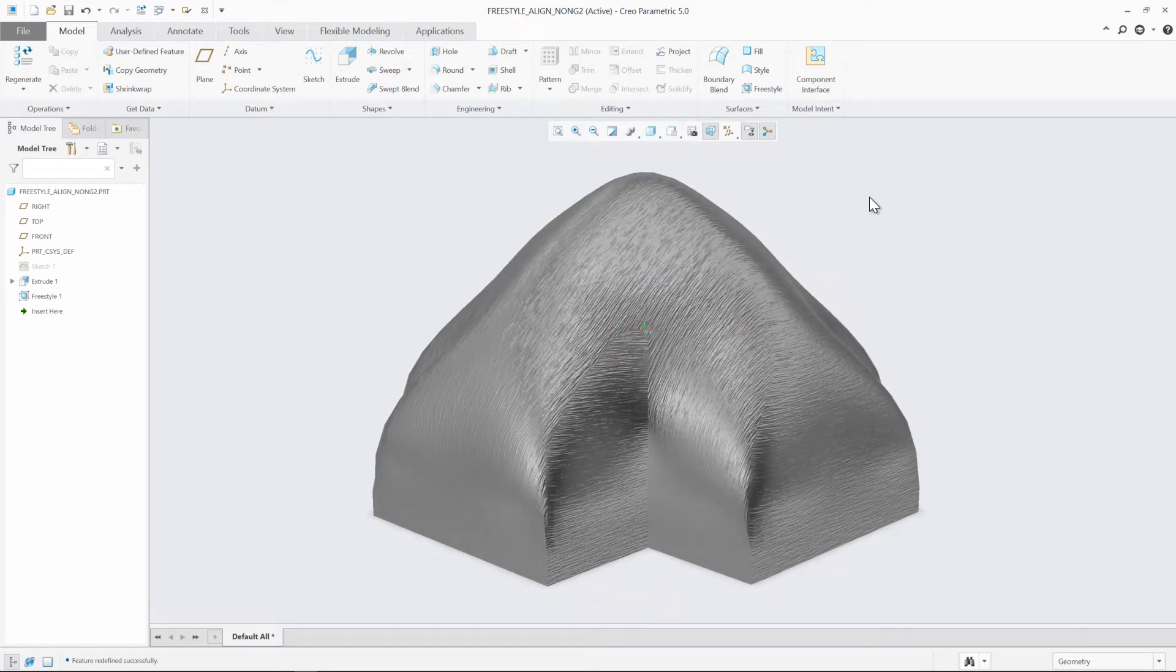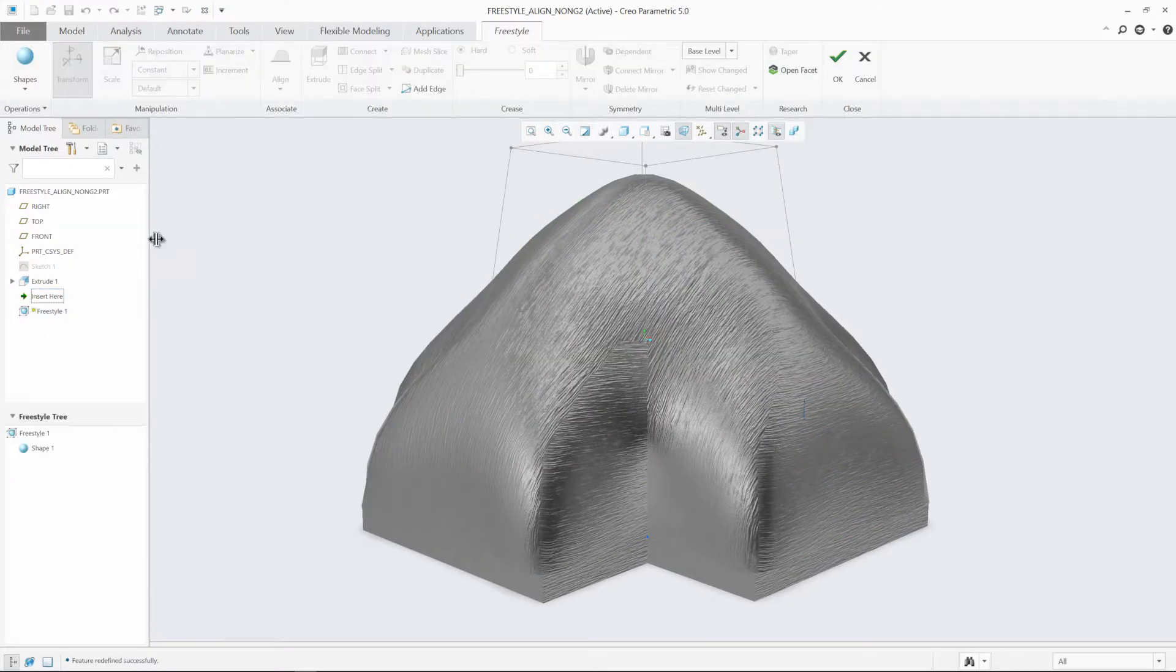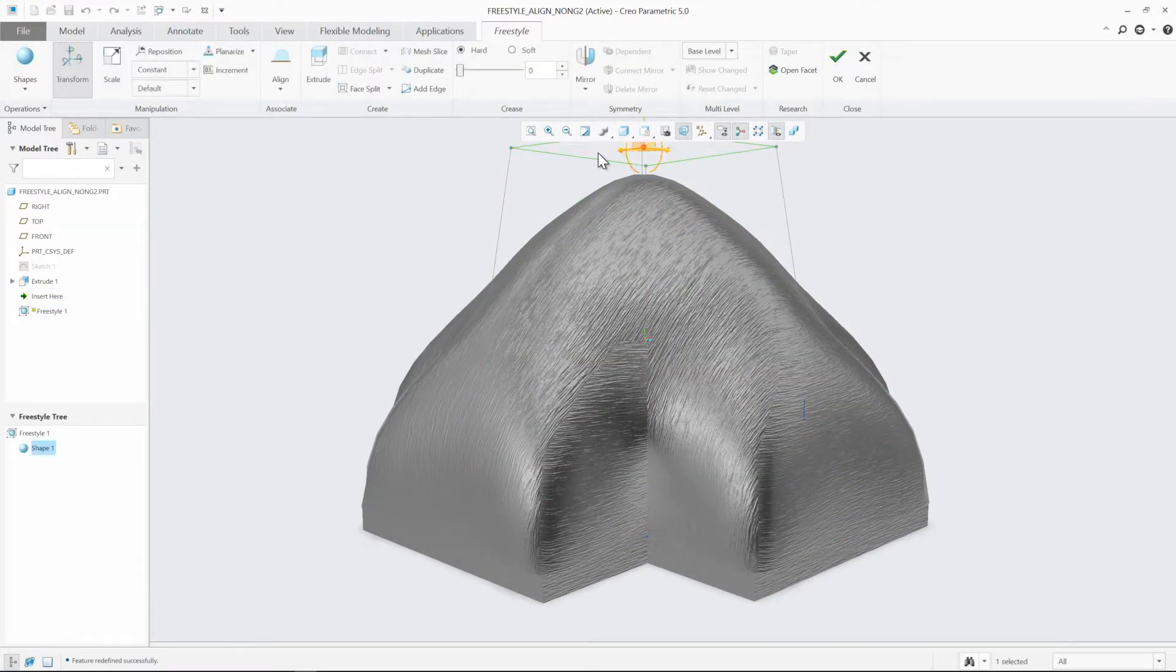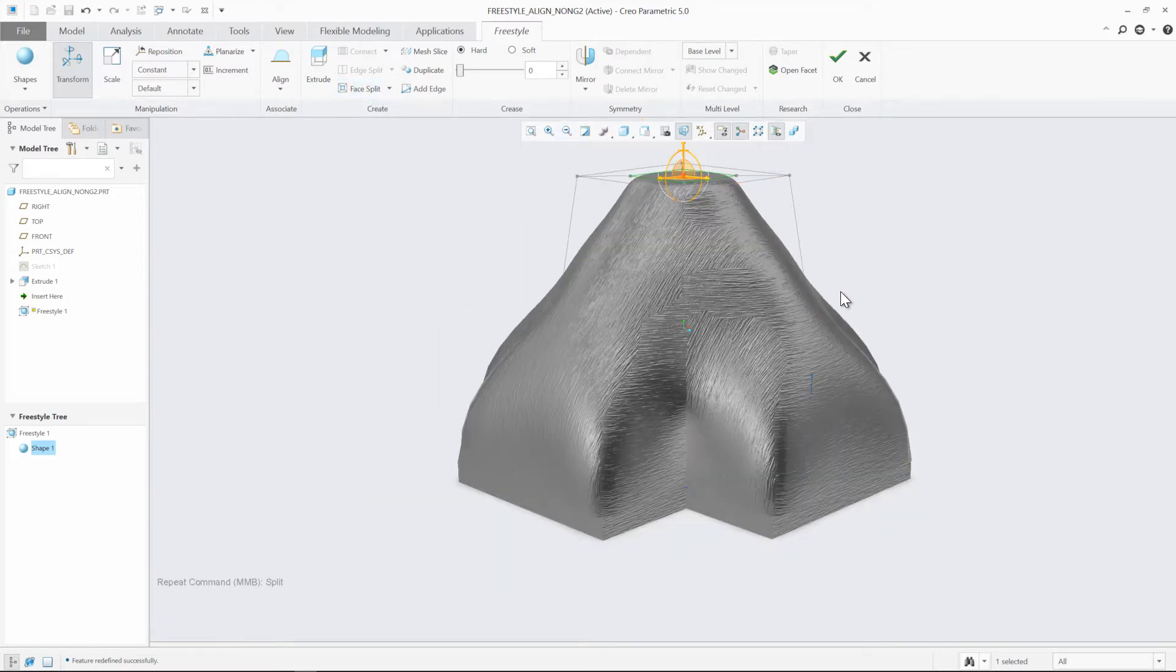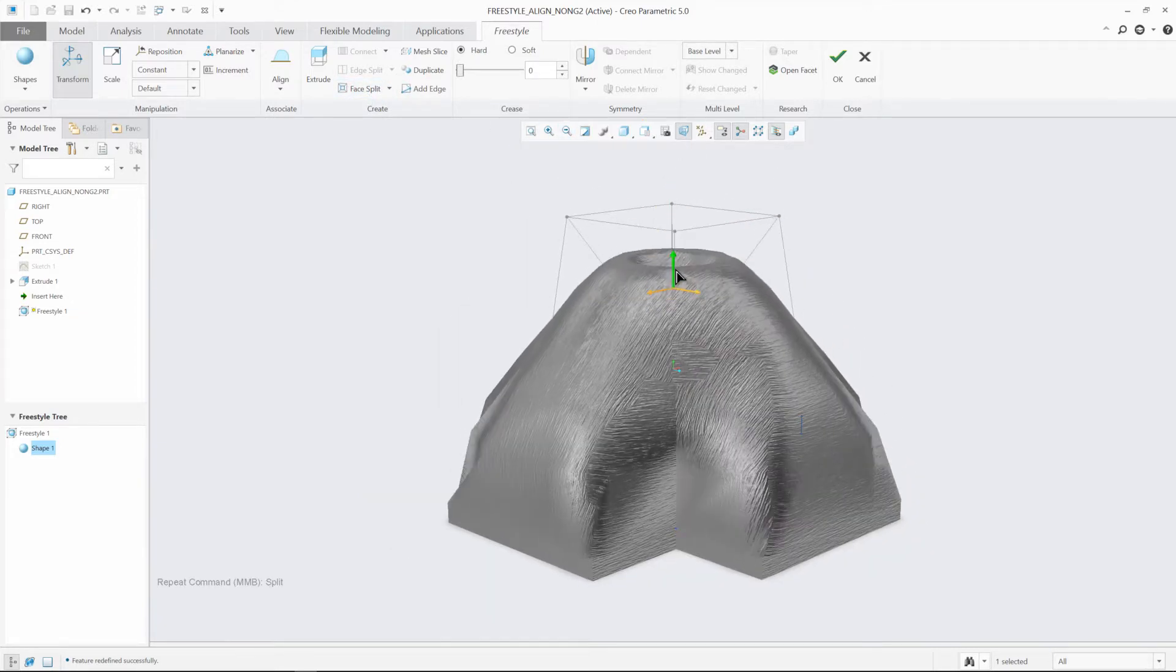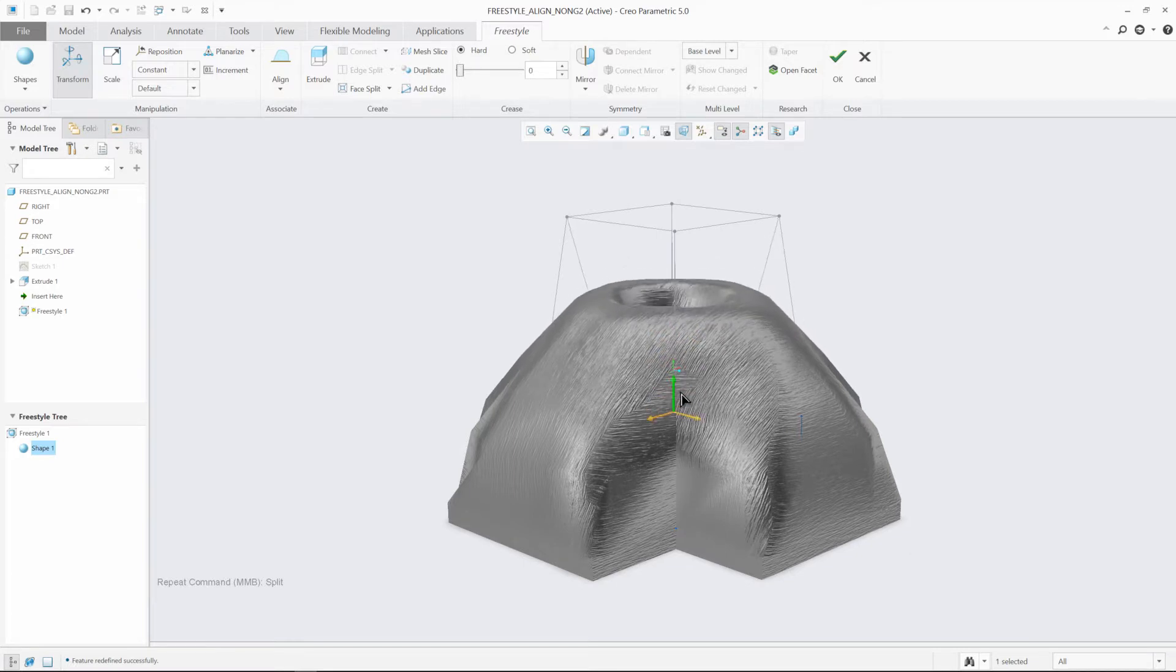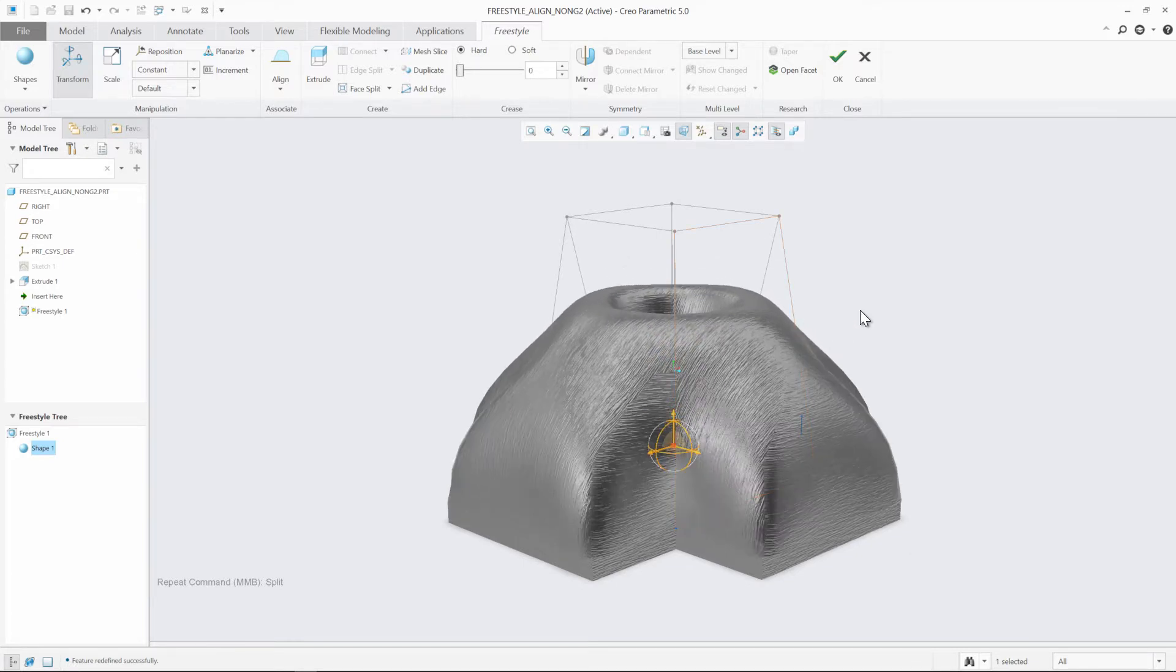Now at any time, we could go back into the Freestyle shape and redefine the overall definition. In this case, we'll select the top face of the control mesh, perform a face split, and drag it down into the object. Because of the dynamic nature of the Freestyle object, we see it dynamically update on the screen.